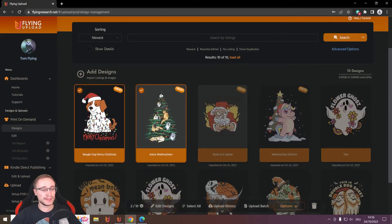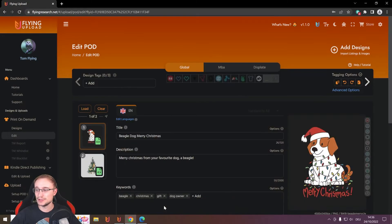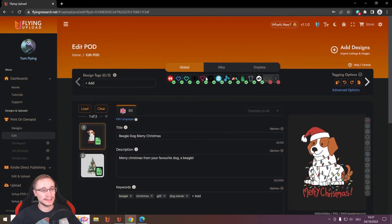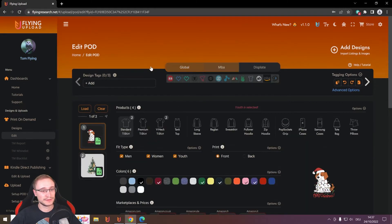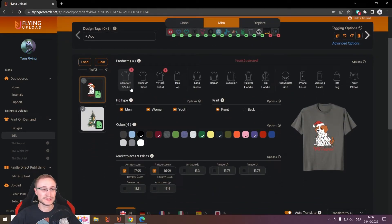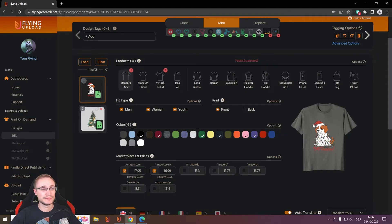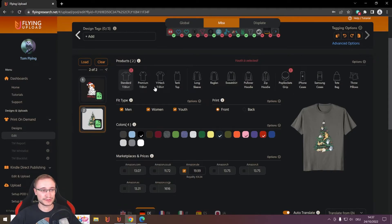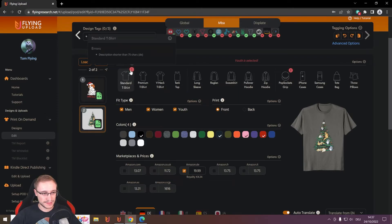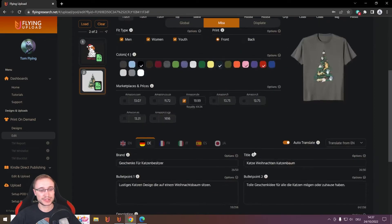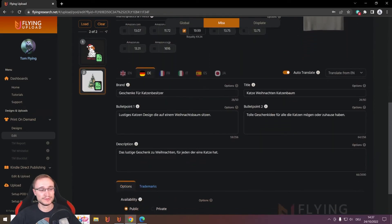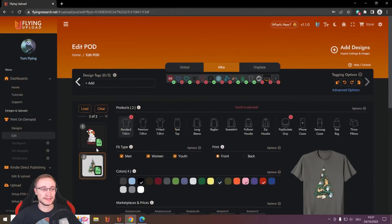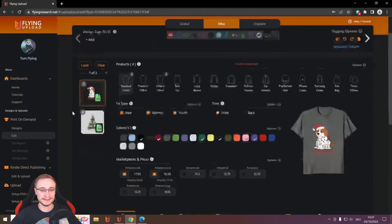And this is it. I have now my two designs imported. And if I now edit them, you will see I have now, when I go to the MBA window, also my two products. Here I have my standard shirt and my v-neck. And here I have my standard shirt and my popsockets. And you see already this here. And these are all the errors. So, for example, in this case, my description here would be too short. Not 75 characters like I need it.